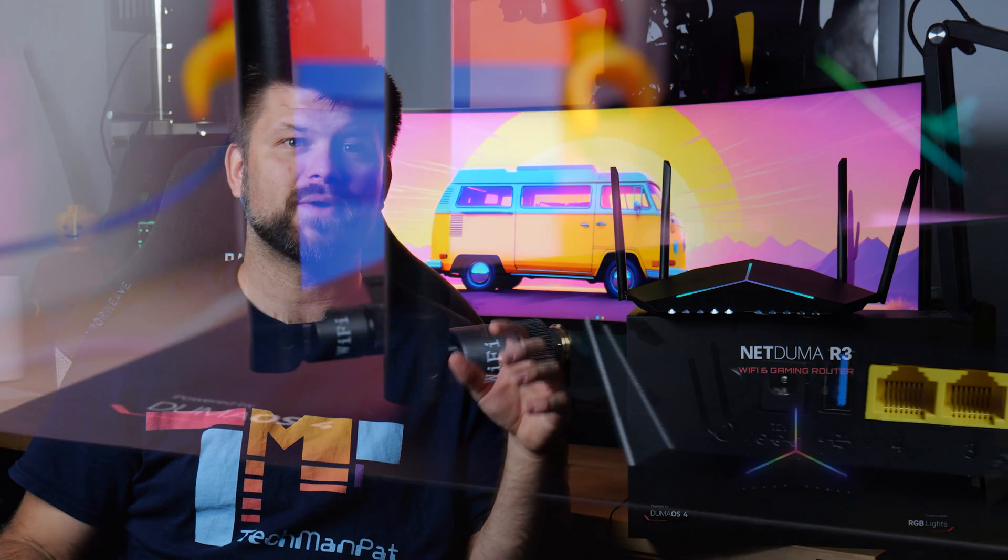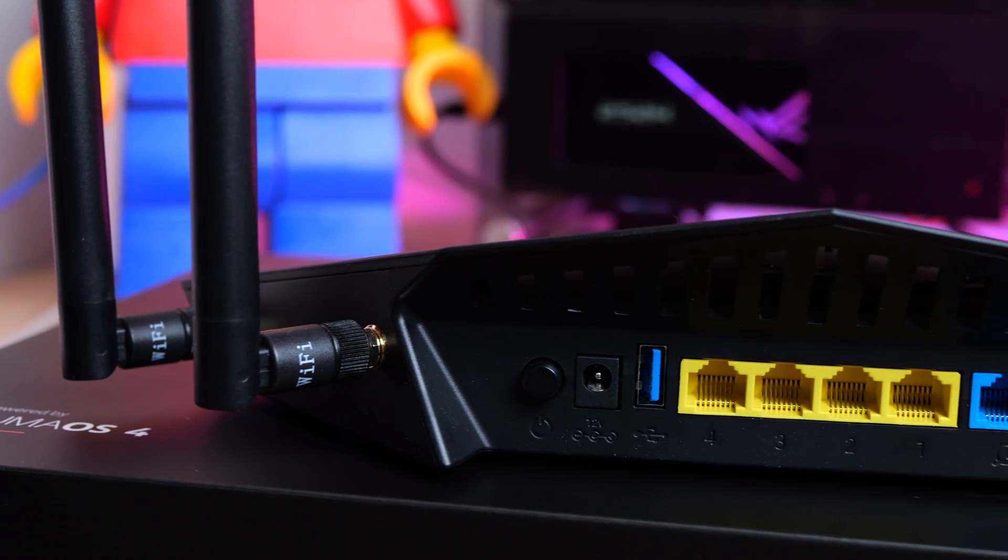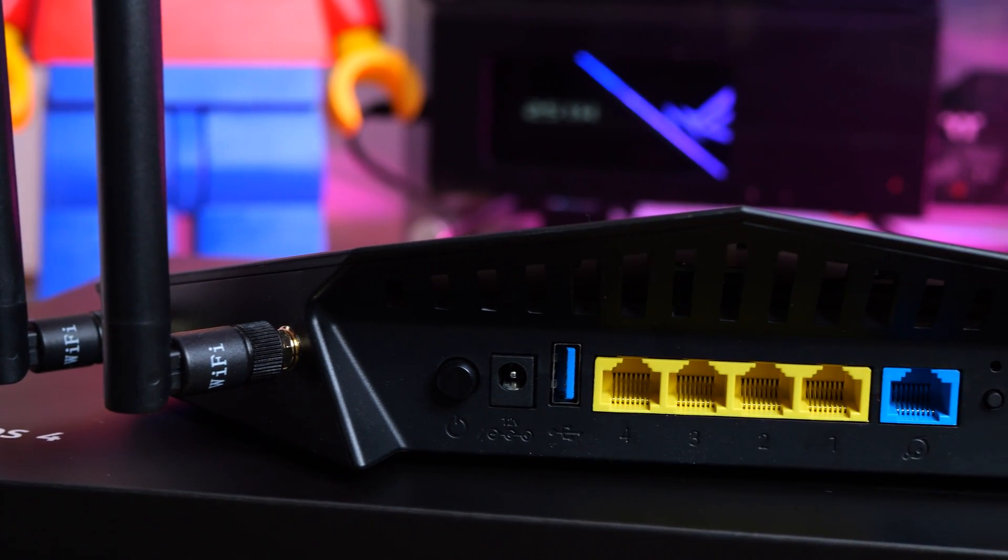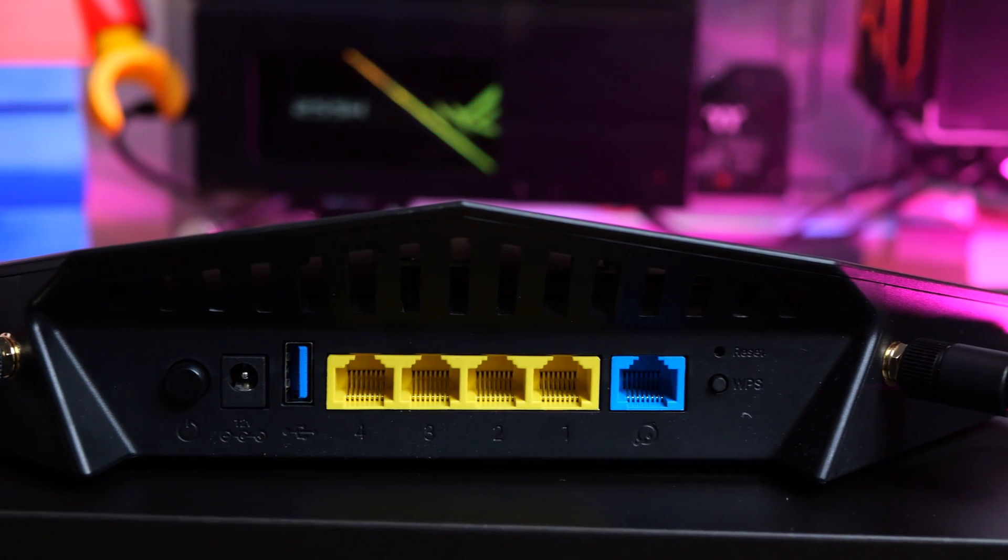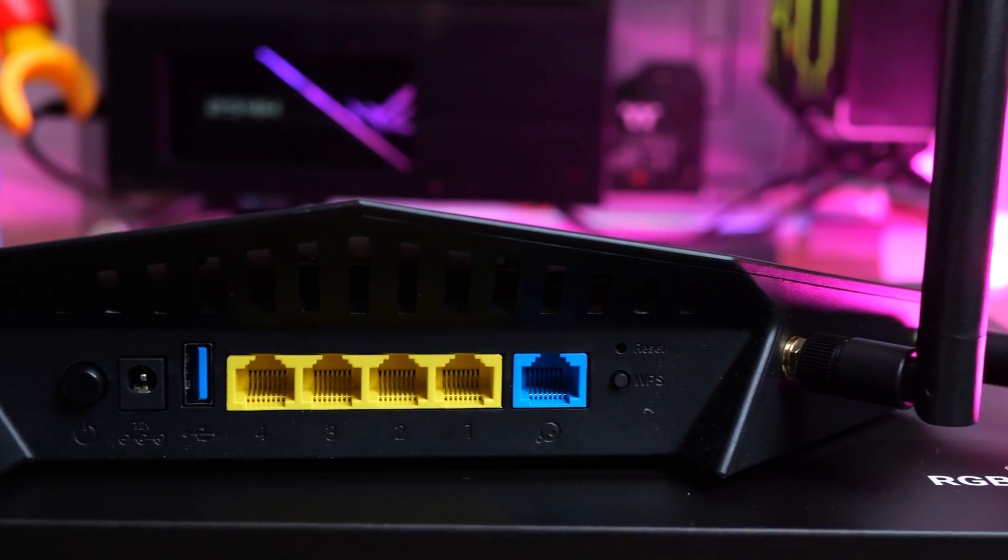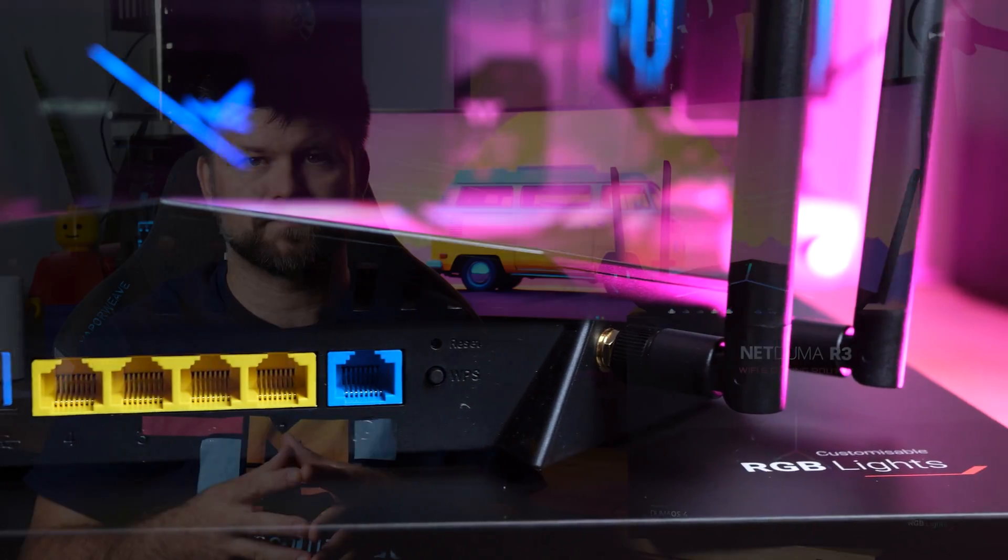It has four antennas that give the Wi-Fi 6 capable router some much-needed speed. On the back, we have 5 gigabit Ethernet ports with one acting as a WAN port, a power button, and a USB 3 port. As far as build quality goes, it's good enough.